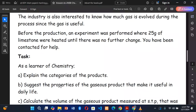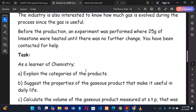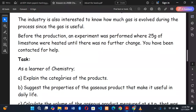Read through all the tasks first. The first task says: as a chemistry learner, explain the categories of the products. To answer this, you need to identify the products from the equation — calcium oxide and carbon dioxide gas — and then categorize them.